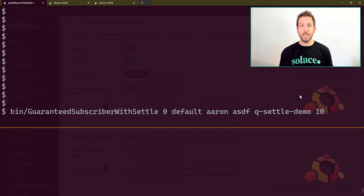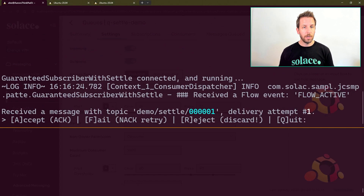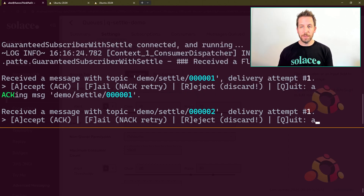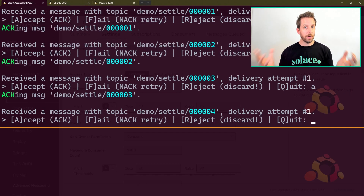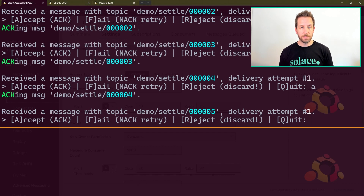I'm going to run it with a subscriber AD window size of 10, and you're going to see why that's important in just a second. So I'll go ahead and bind to my queue. There's the first message — demo/settle/1. We're going to just do an ACK, right? We're just accepting the messages — this is normal flow. I've processed my message, stored it, written to a database, and now I'm ACKing it off the queue, which means it's deleted off the queue.